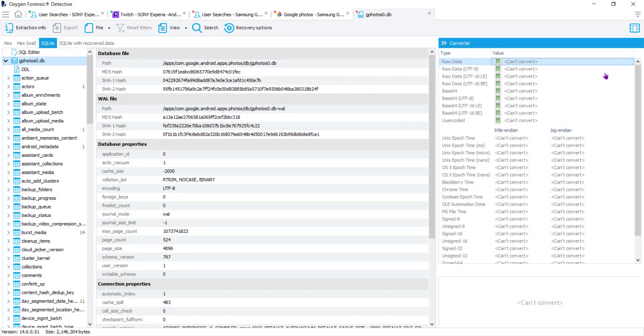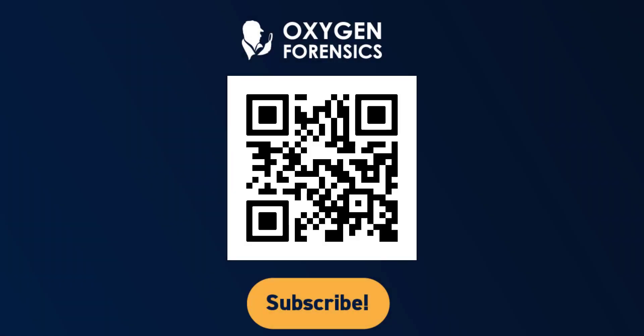For more information about Oxygen Forensic Detective or any of our training classes please contact us.